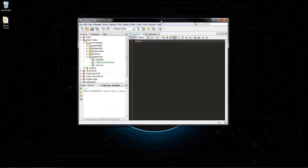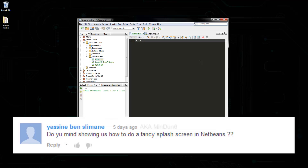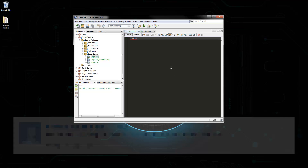Hello everyone, welcome back to another tutorial. We haven't made one of these in a while because we've run out of ideas for NetBeans, but a YouTube subscriber posted on one of our older videos — minddone6 — and they wanted to know how to create a fancy splash screen in NetBeans. I'll post the comment on screen so you guys can see what they asked for, and yeah, I'm going to show you how to create a splash screen.